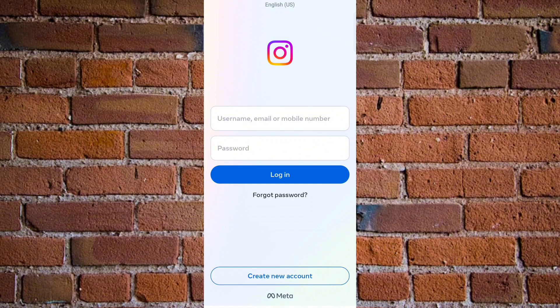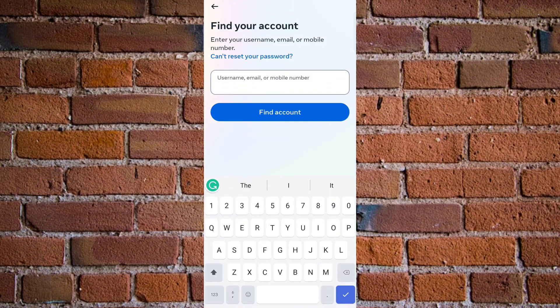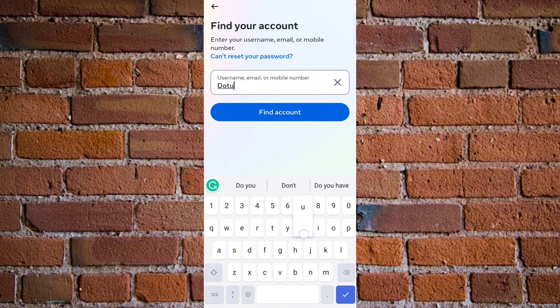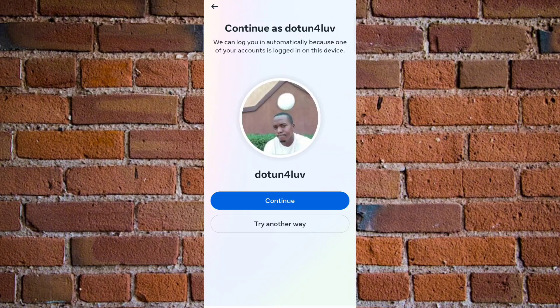The first thing you want to do is launch the Instagram app. As you can see, this is the Instagram interface. Then click on 'Forgot Password.' Once you click on 'Forgot Password,' you need to type in your Instagram username, email, or phone number — at least one of those three pieces of information — and then click on 'Find Account.' Instagram will try to find your account.